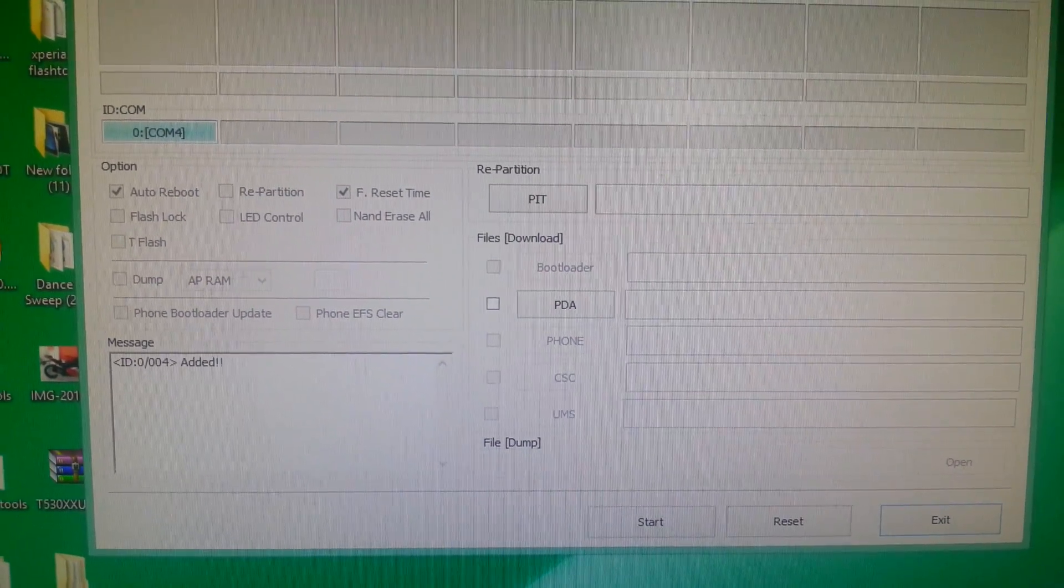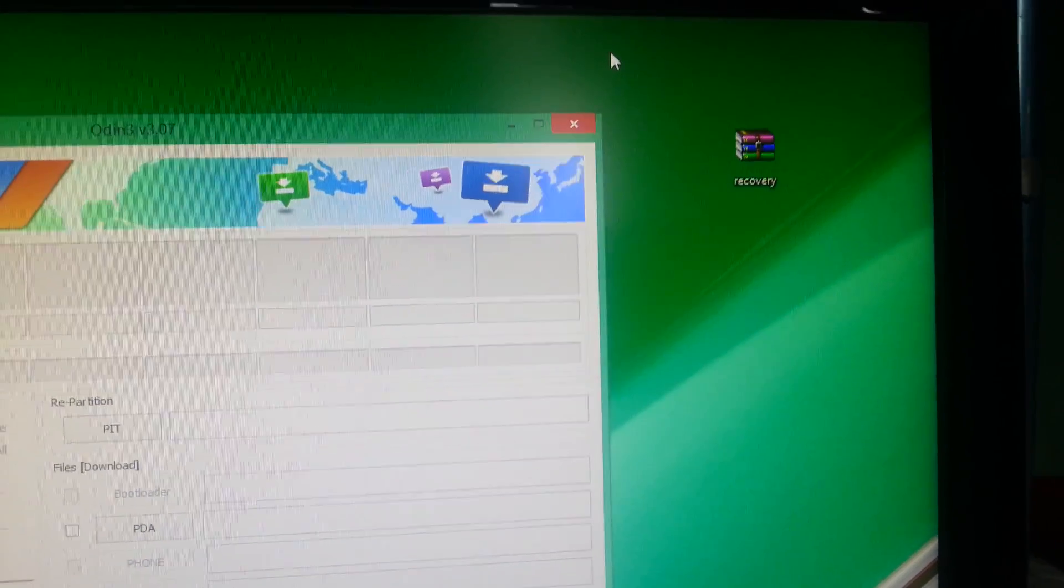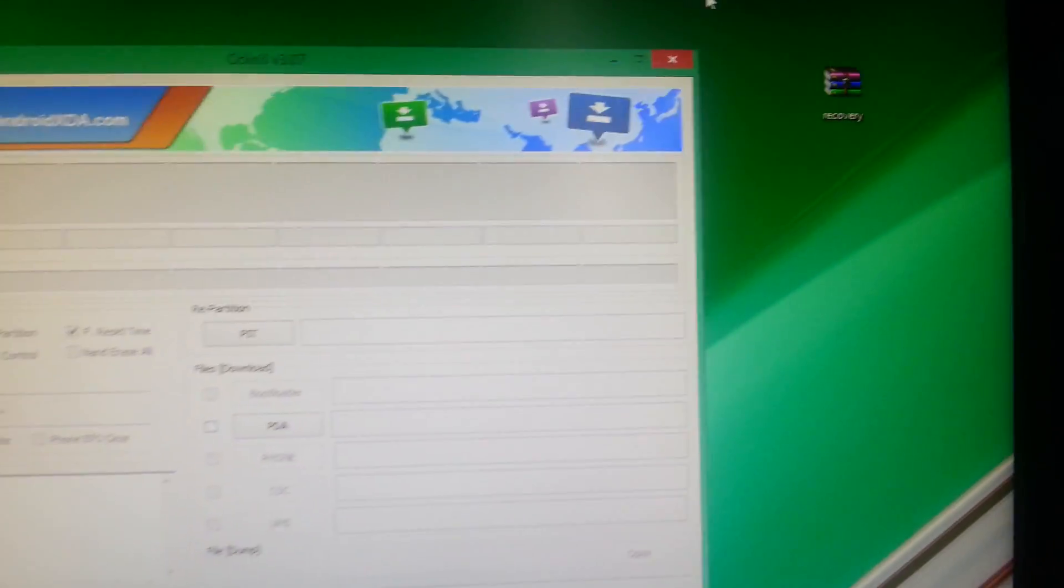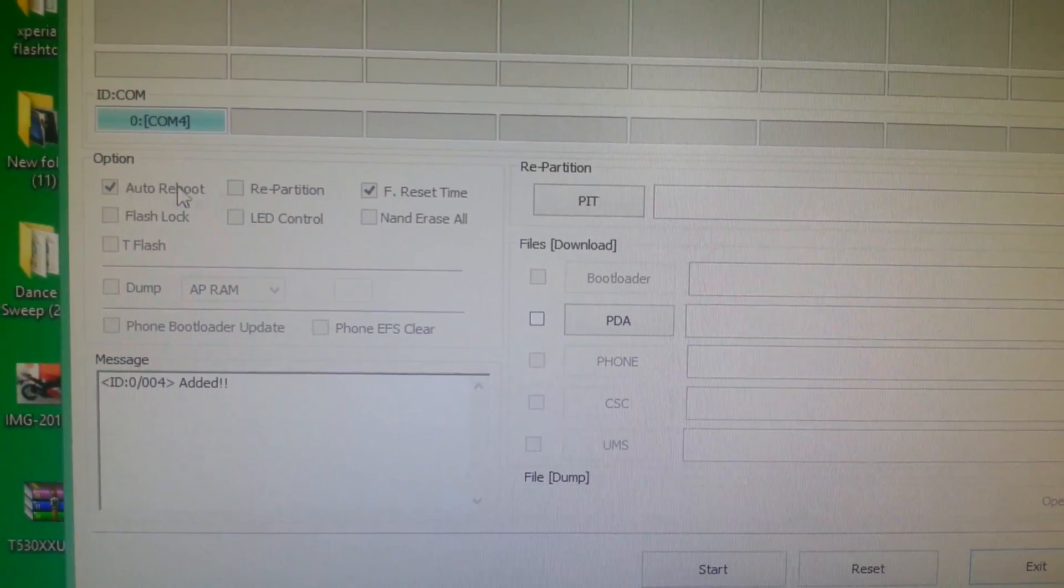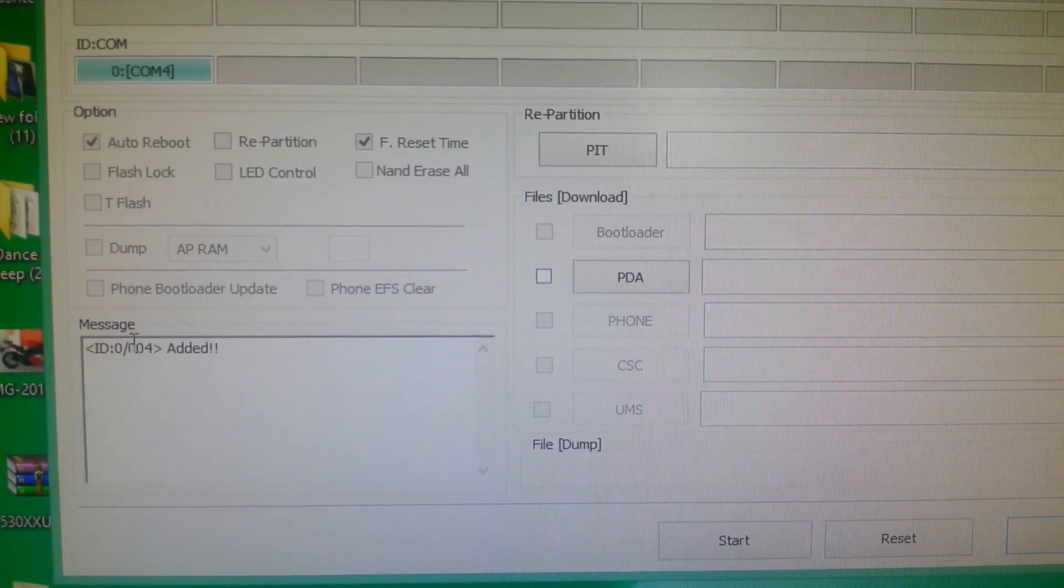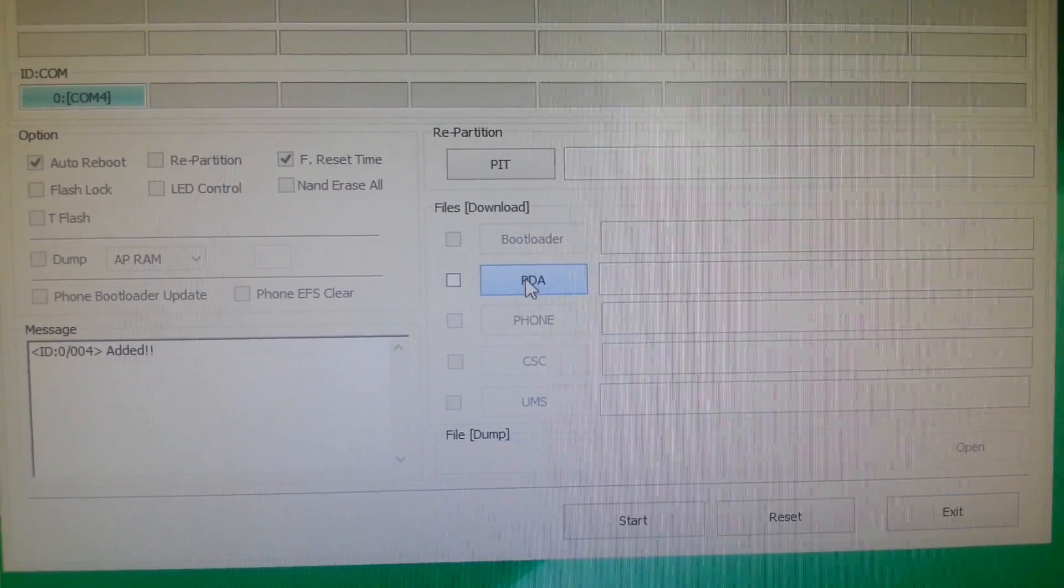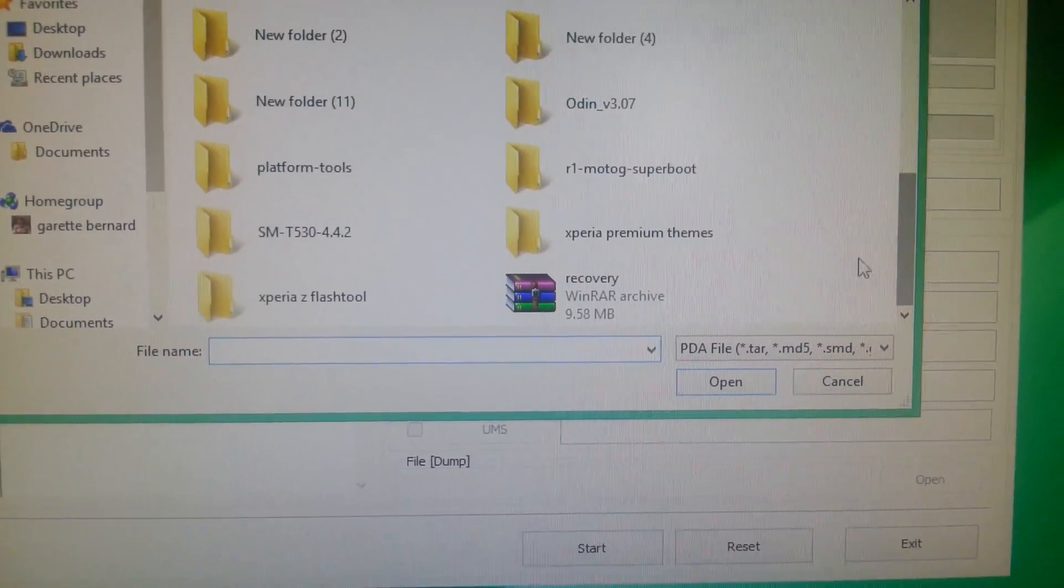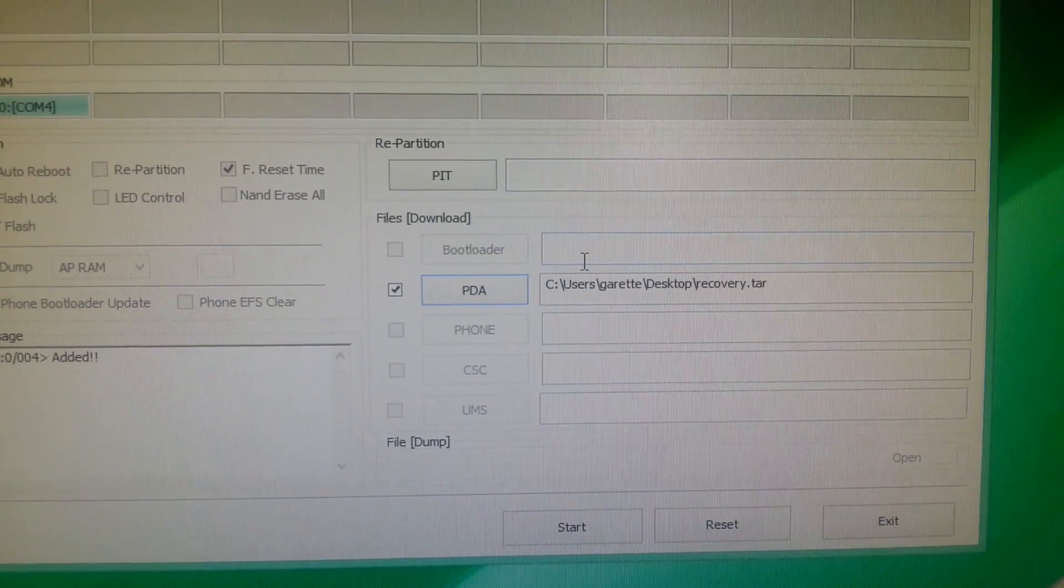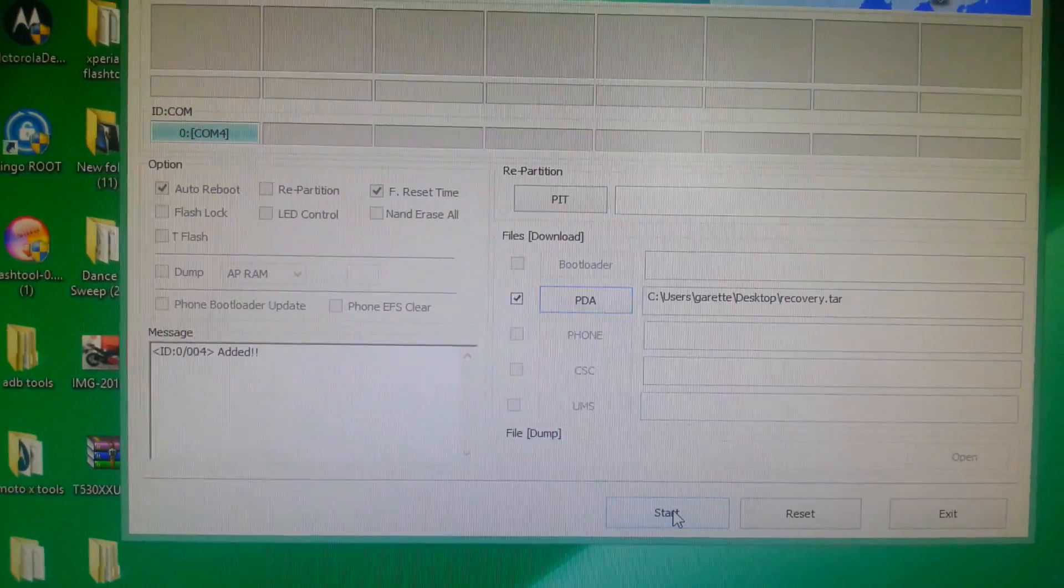Now we need to locate the recovery file we downloaded from the XDA website and saved on our desktop. Where it says 'Auto Reboot' and 'F. Reset Time,' make sure those two boxes are ticked and everything else is unchecked. Make sure the message says 'Added.' Now select PDA and locate the recovery file. Click on it.